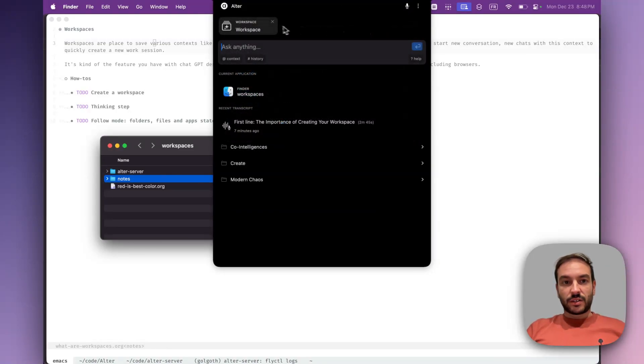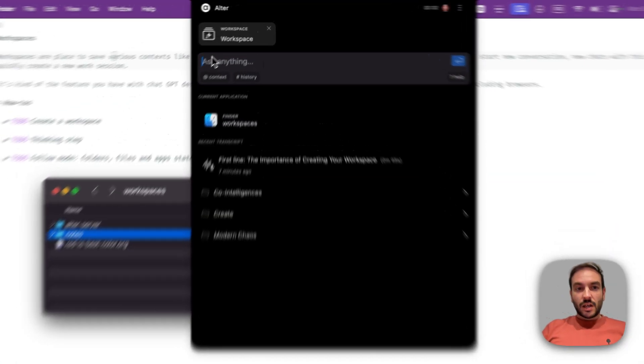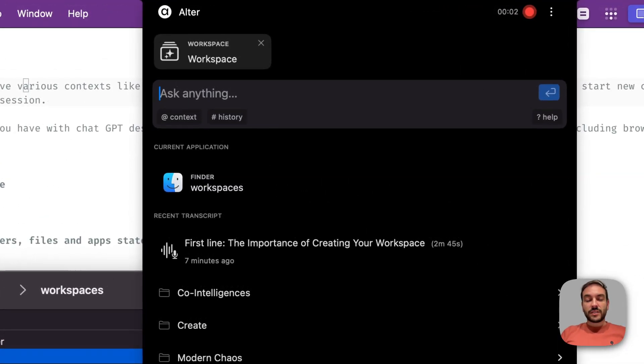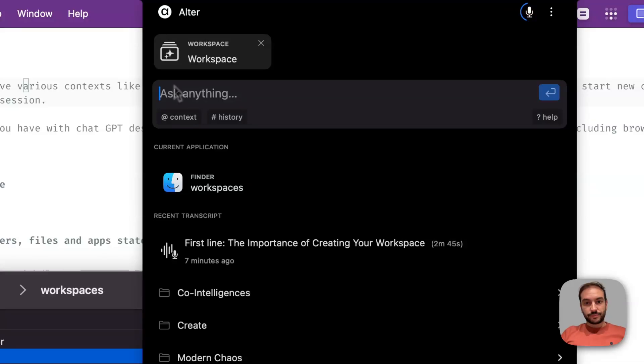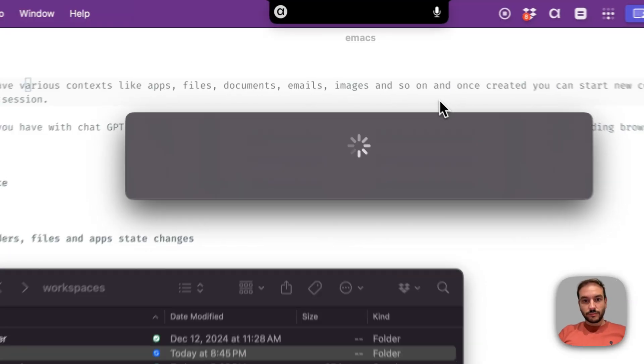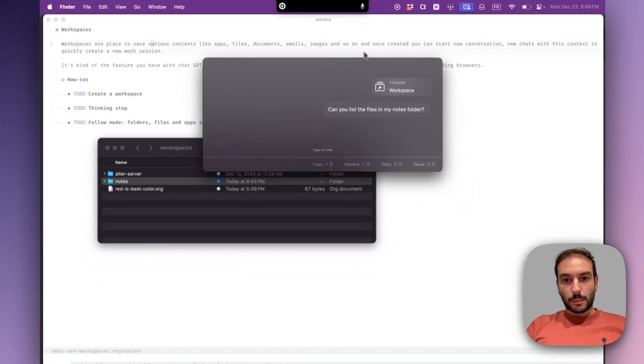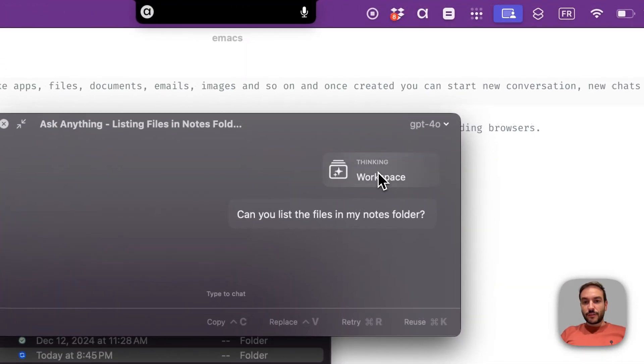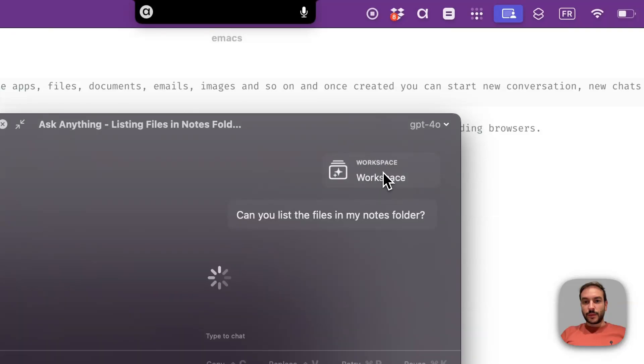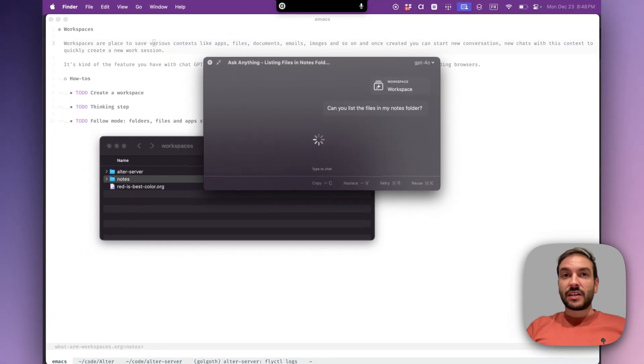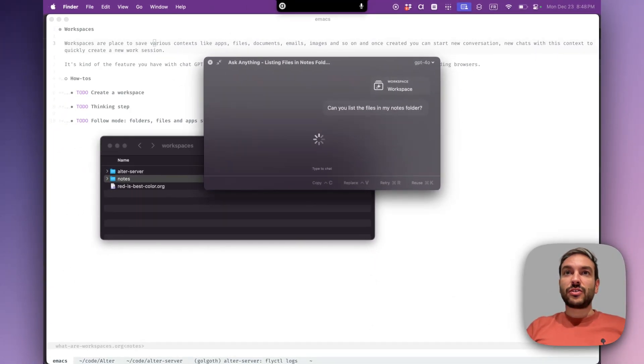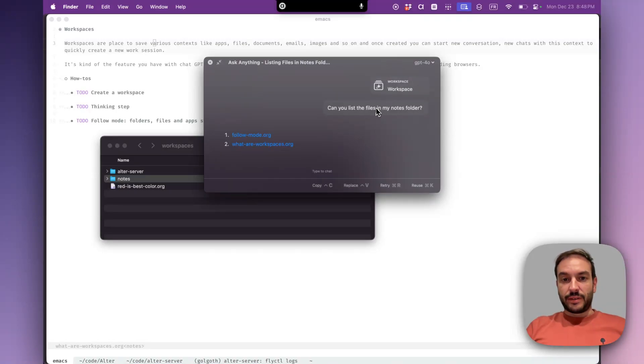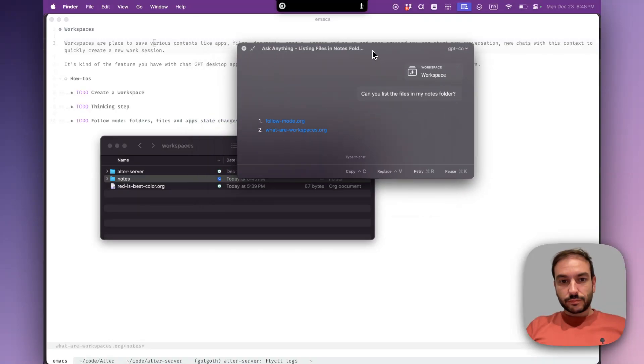So let's start a conversation with this workspace. Can you list the files in my notes folder? So we have this thinking state where, like I said, we are trying to fetch the most relevant files for the query. So here we found two files.